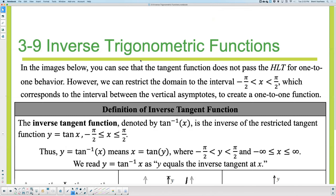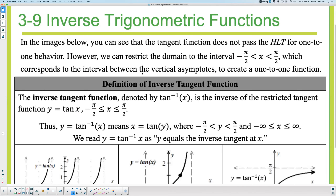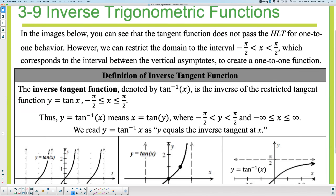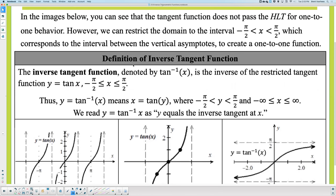Now let's look at tangent. Make note of the restriction. Tangent cannot be equal to ±π/2 because that's where we have vertical asymptotes. So it's similar to sine — restricted from −π/2 to +π/2 — but it's strictly less than those values, not equal.